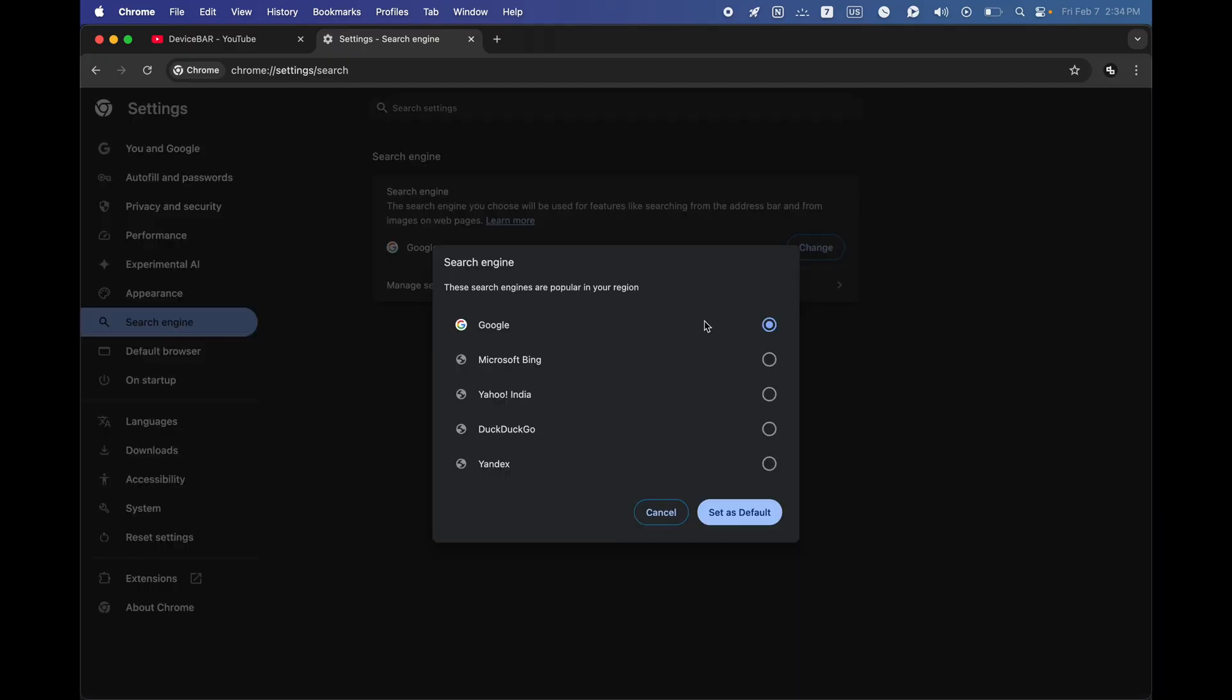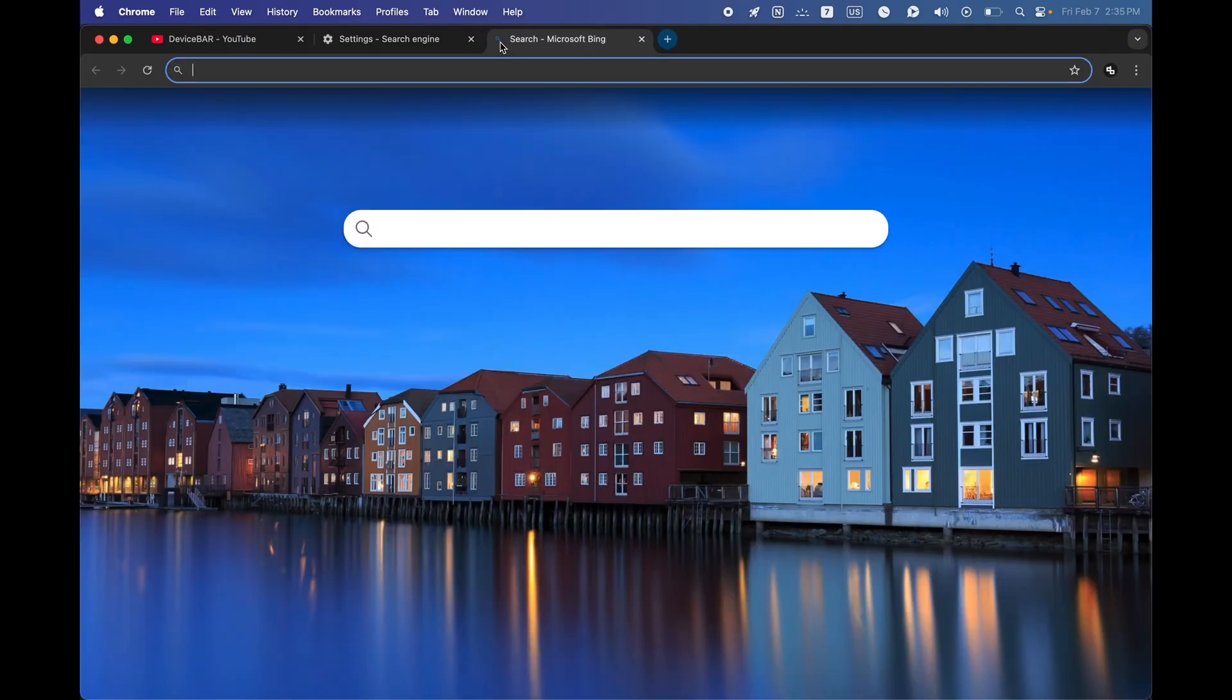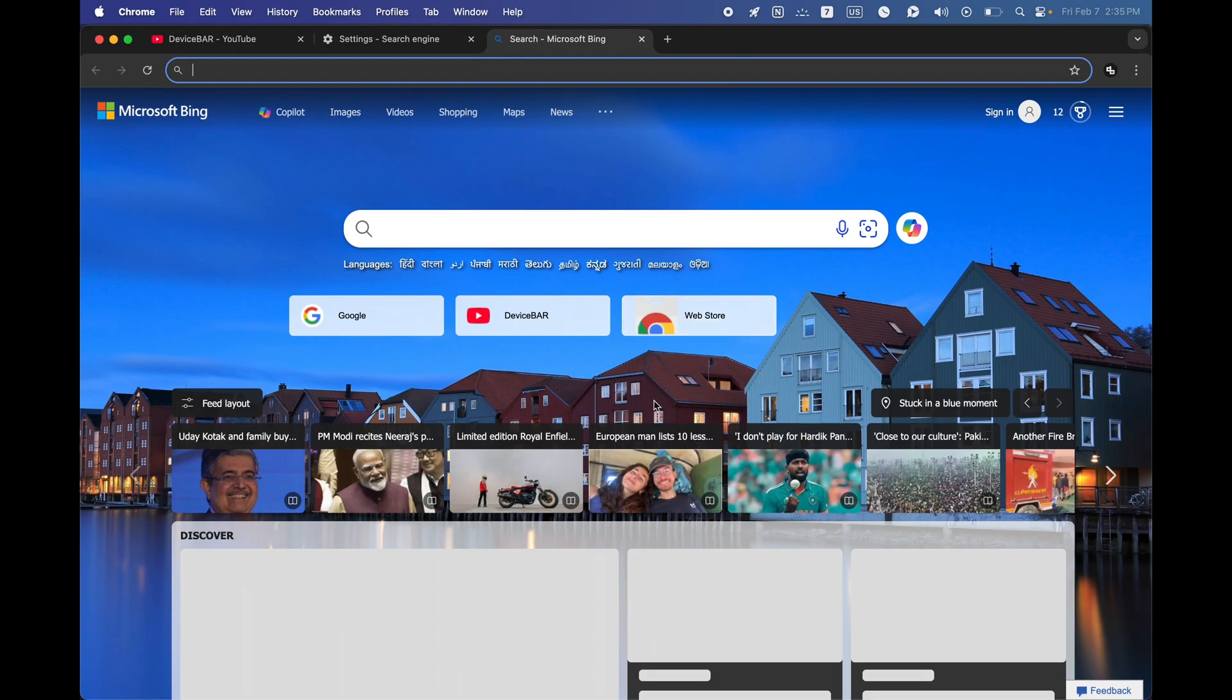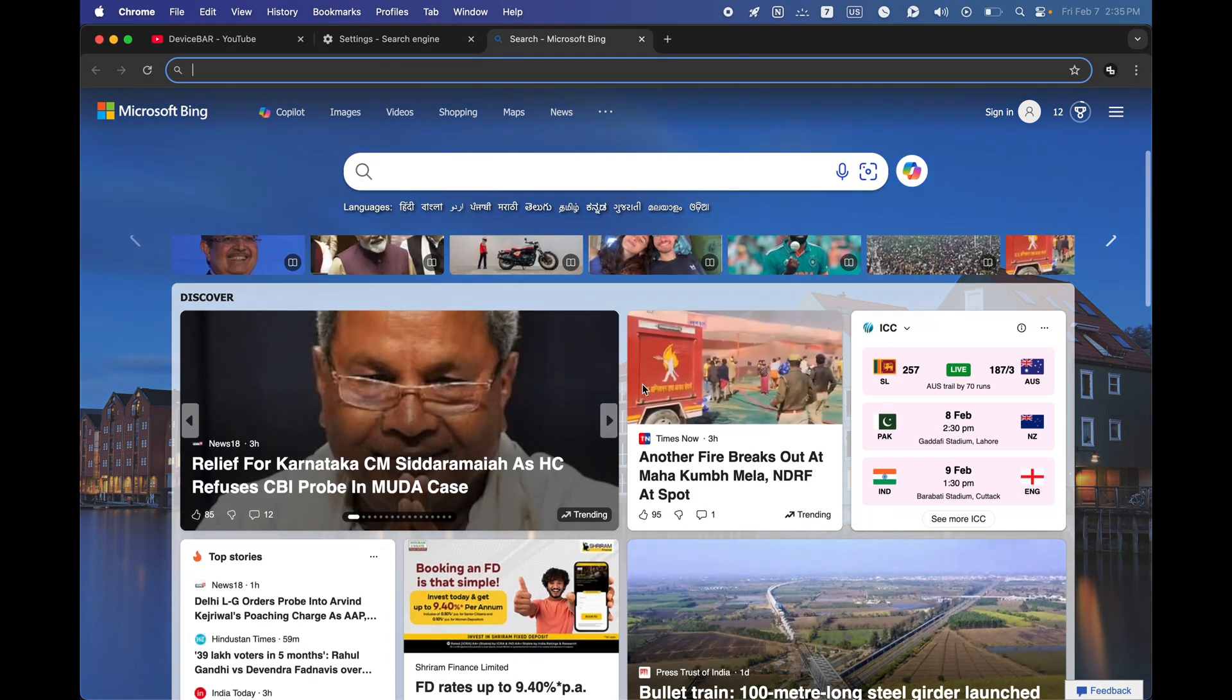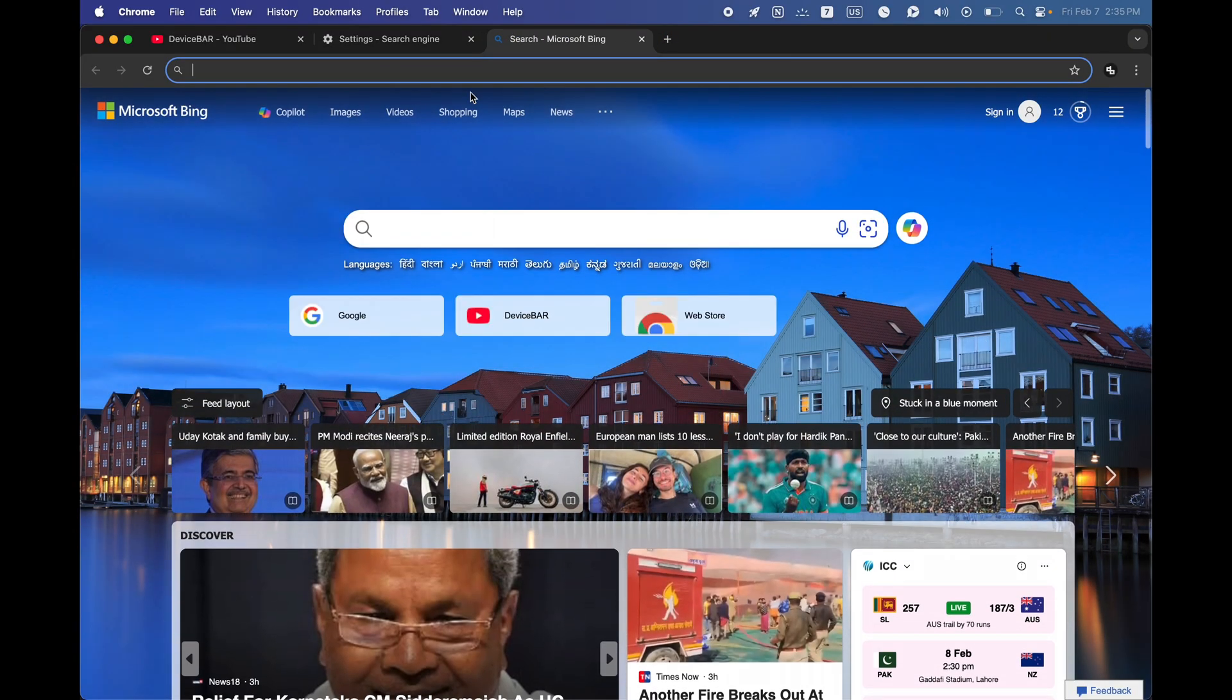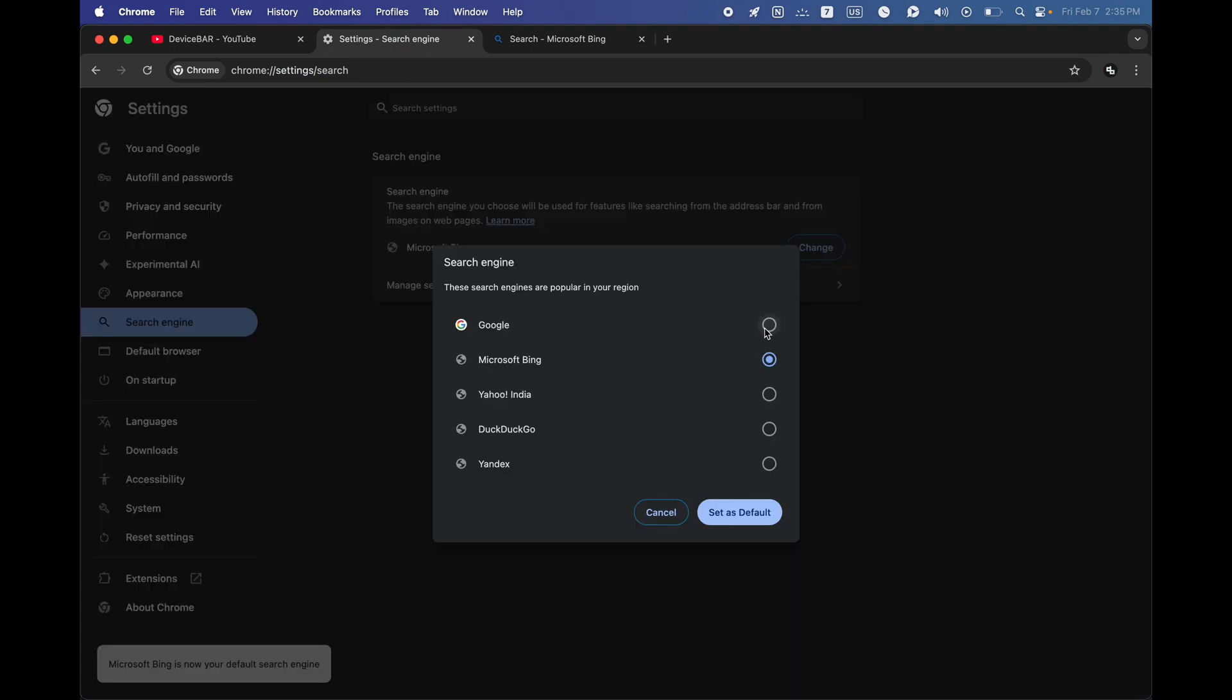Suppose if we choose Bing or DuckDuckGo and if we go to this new tab, we will get like this and we won't have that add shortcut icon. But if we go and choose Google here, we will get this.